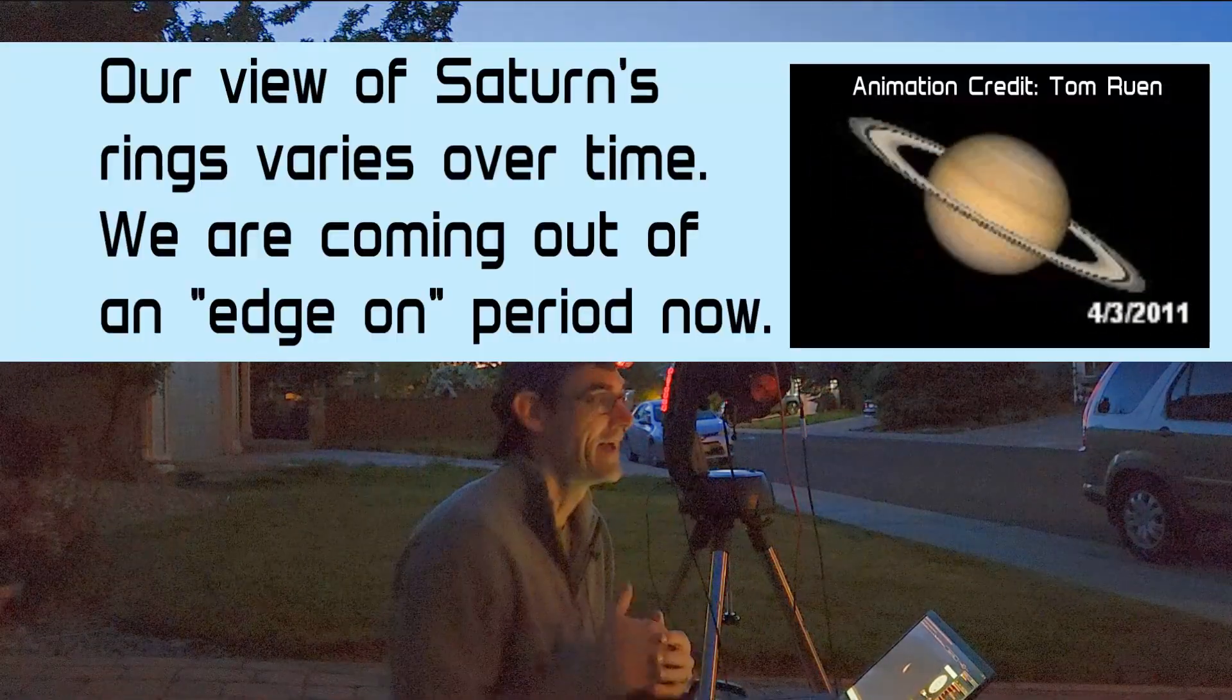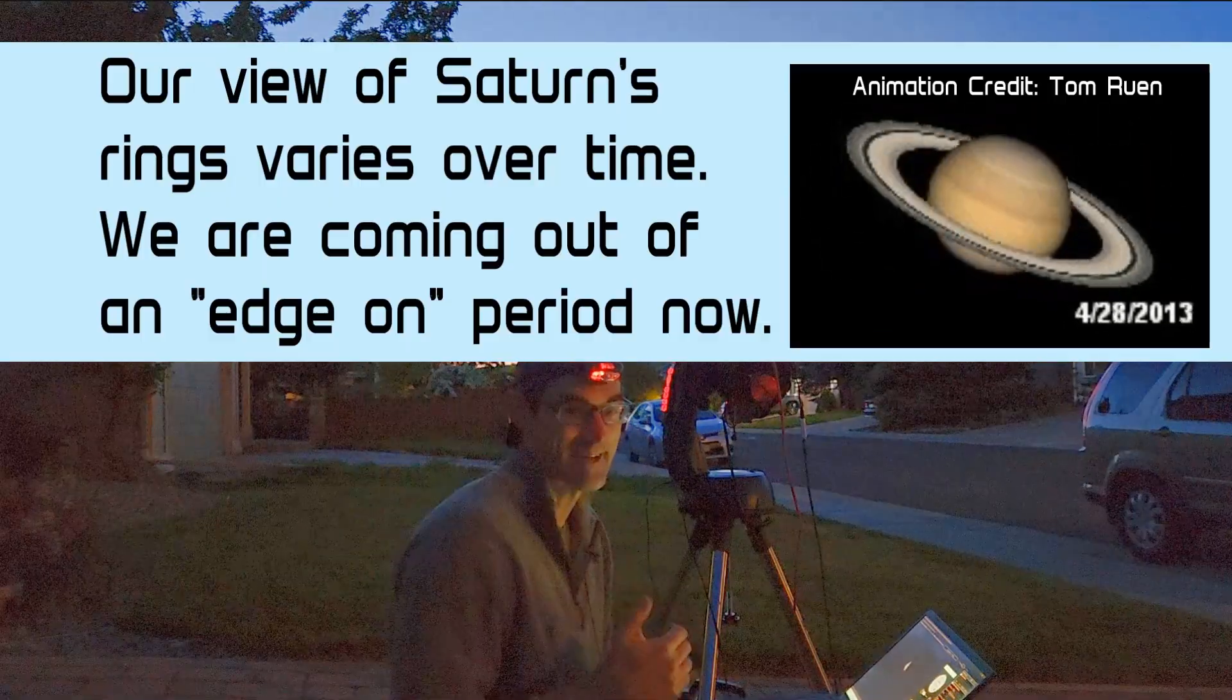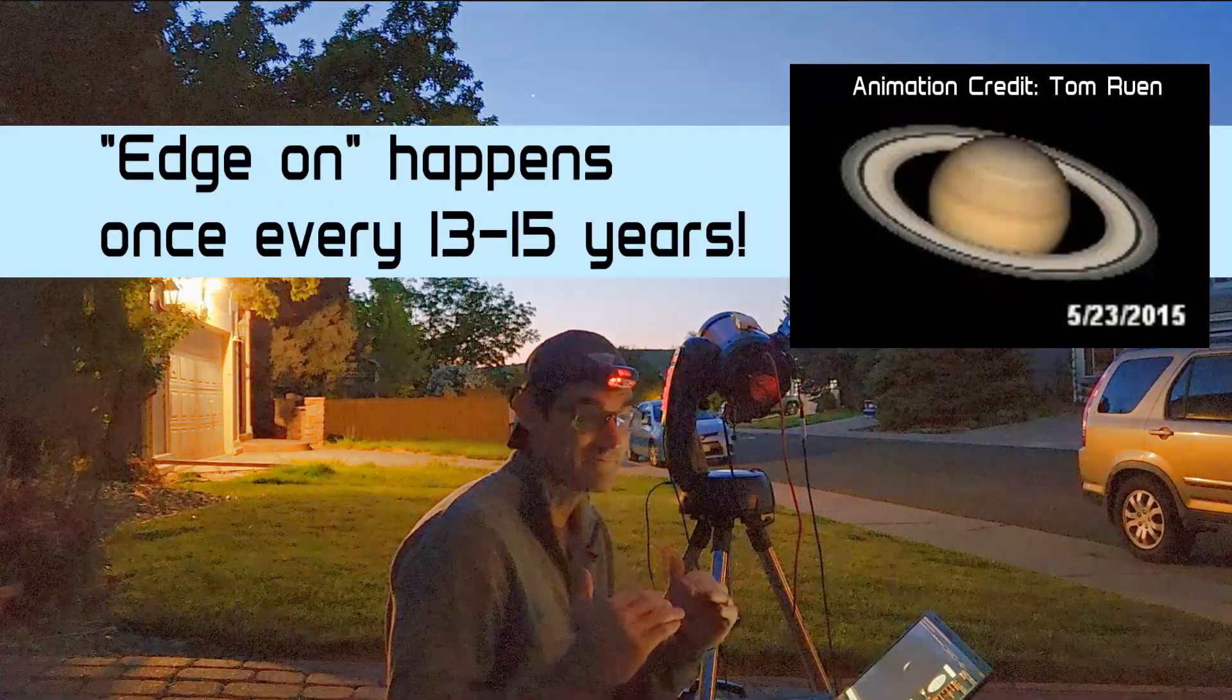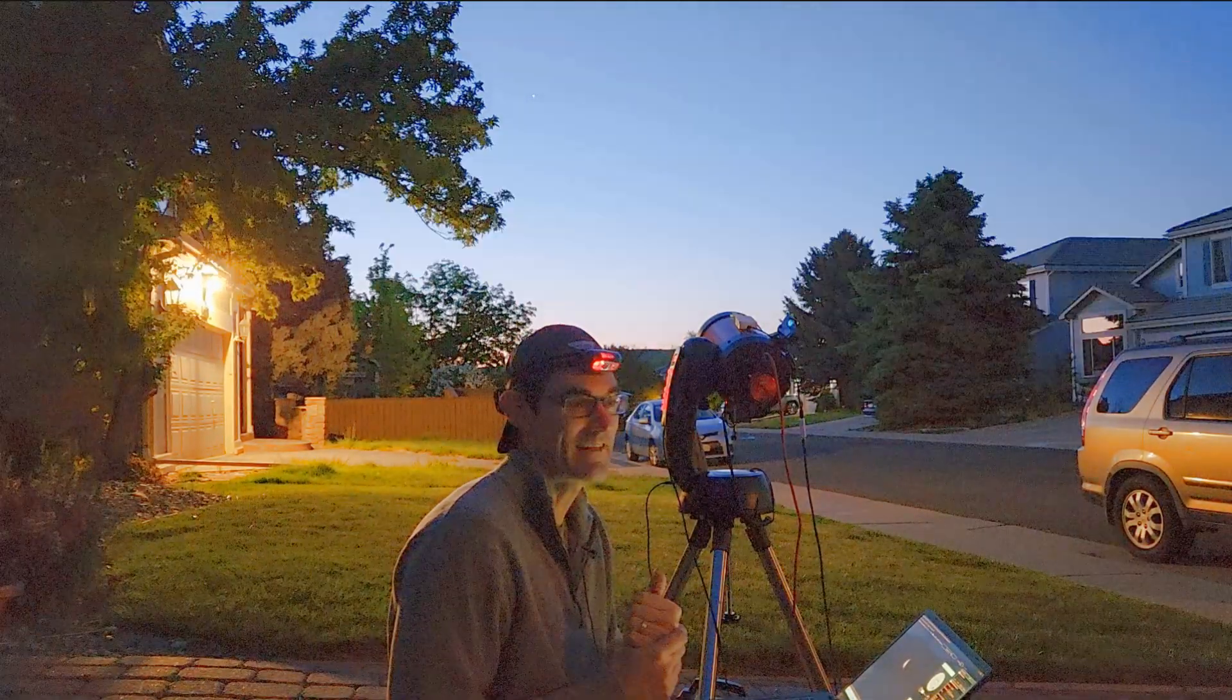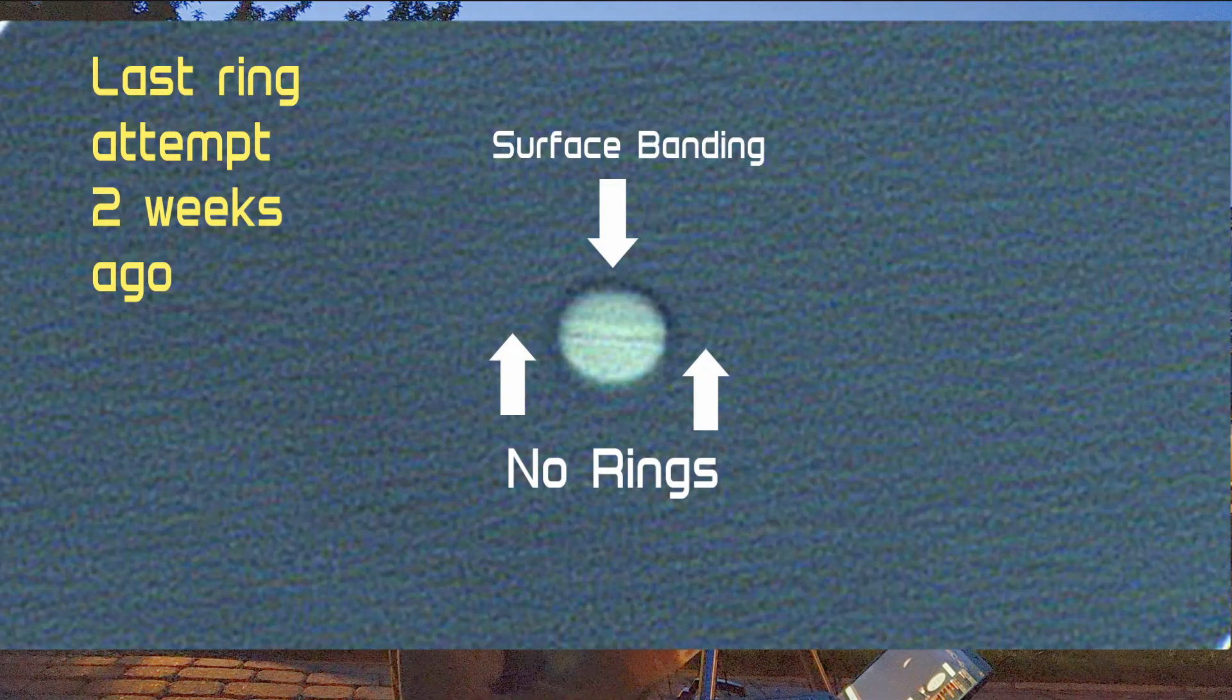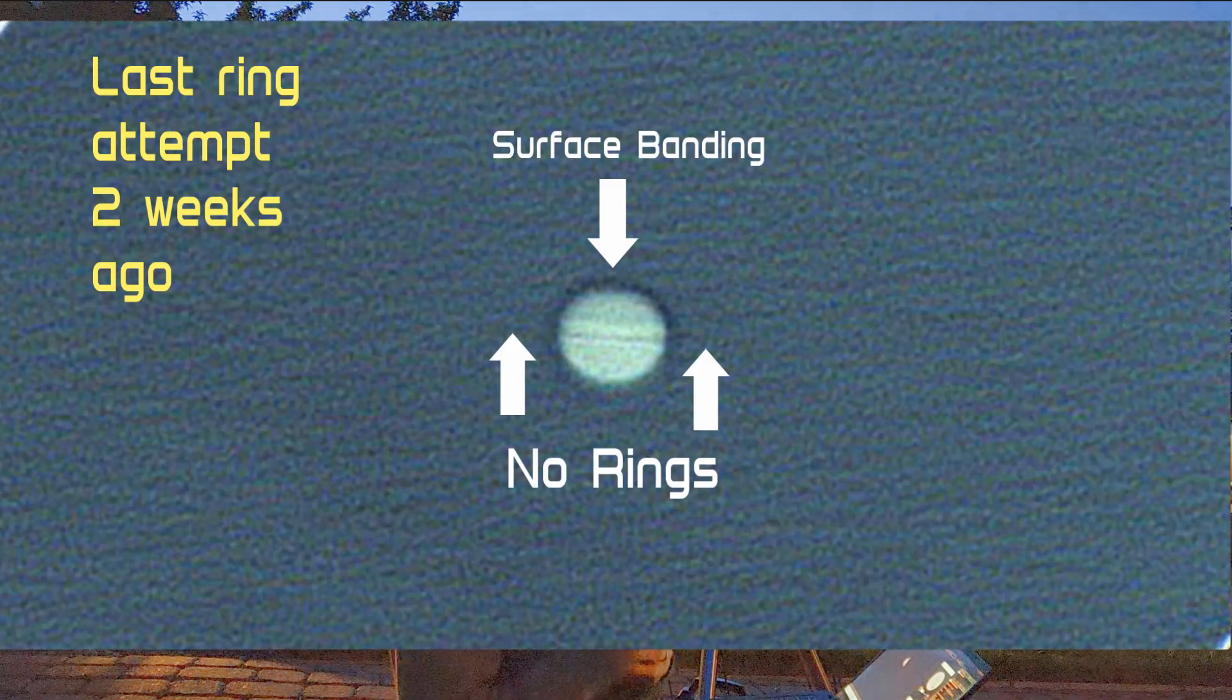Every couple weeks since then I've been coming out on every clear day, trying to find when we can first see an indication of the rings. A few weeks ago I was able to see some banding on Saturn, which indicated that maybe we were starting to see the shadow of the rings on Saturn.